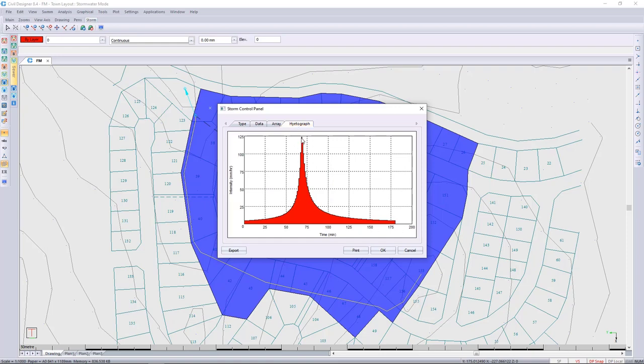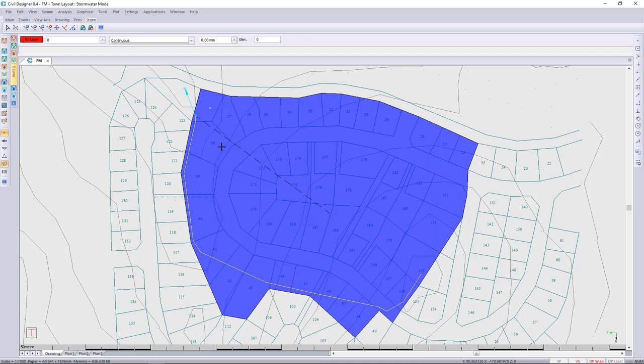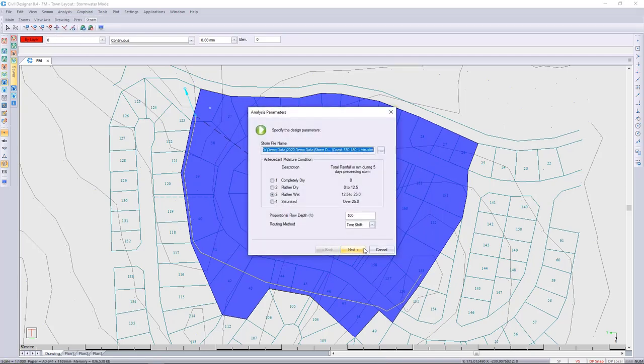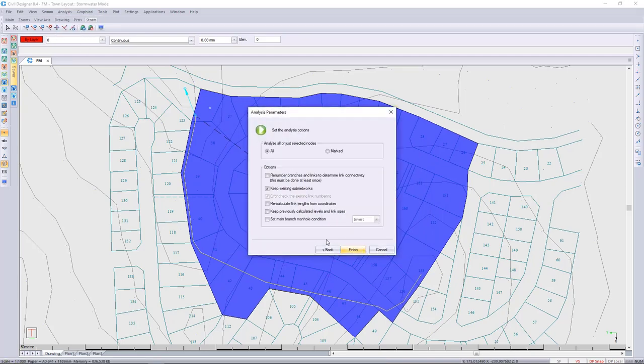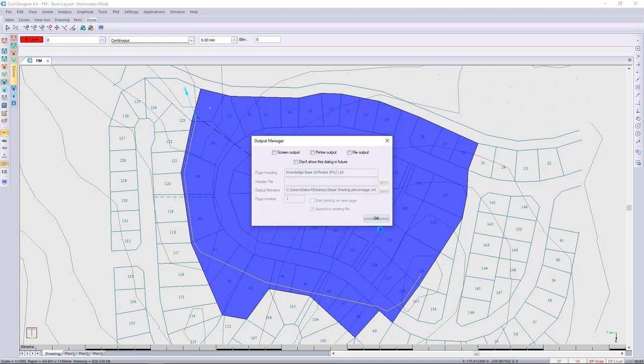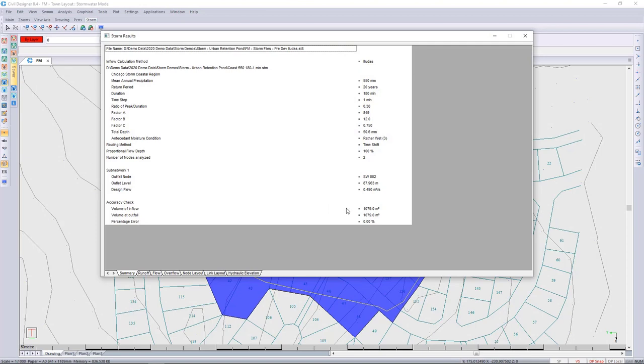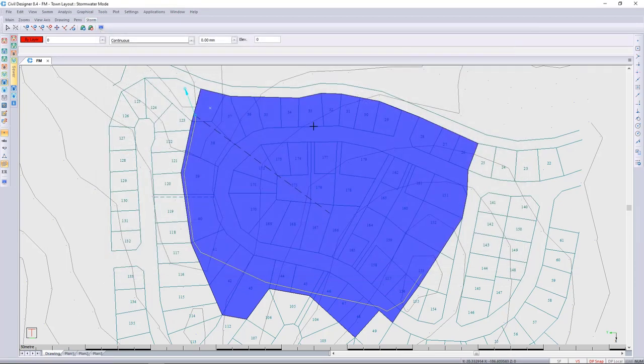So I'm going to go and run the analysis now, and I can keep the existing network, that's fine. We now know that the pre-development flow for this particular site is going to be 0.49 cubic meters per second. Just write that down and we're going to go look at the post-development.